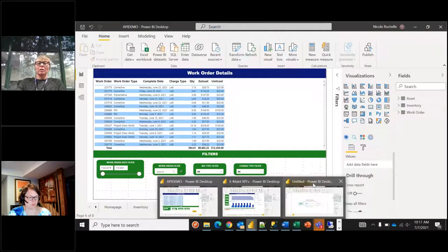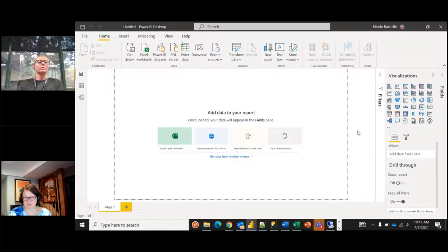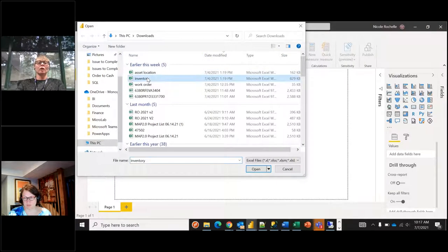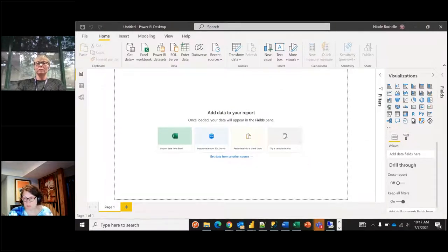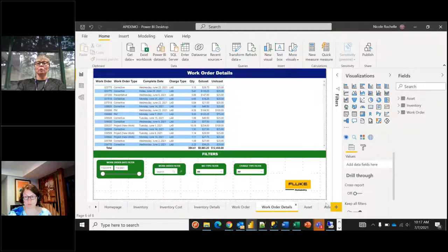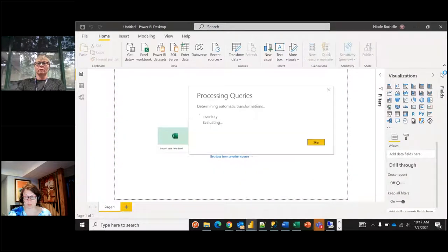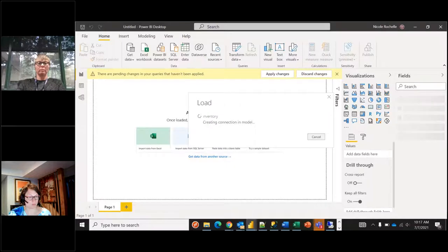Now I'll show you how to start Power BI from scratch on the desktop. You go to Excel Workbook, grab your file — here's inventory on hand — and you load it. It's a very quick, very easy, simple load.